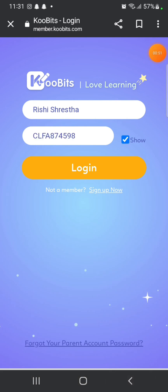In case you don't remember your parent account password, click on forgot your parent account password.